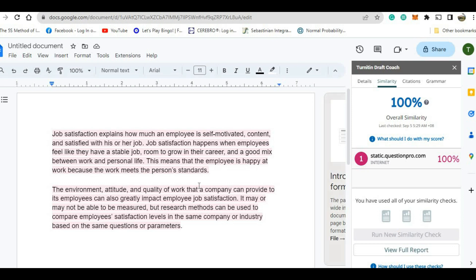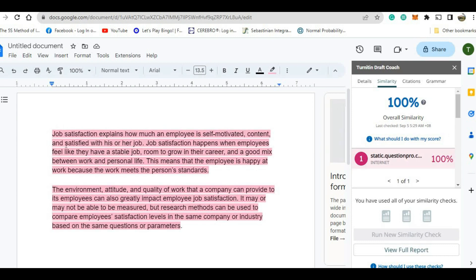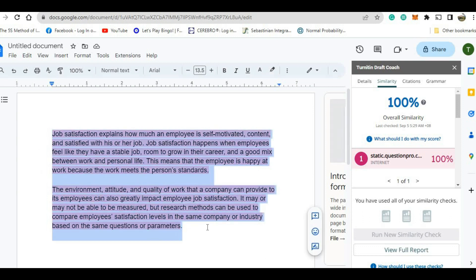So if you have noticed here, this work is detected as 100% similar. The source of this report is questionpro.com. So if we click this one, it is definitely identified as plagiarized work. This is the source — 100% plagiarized. So in order to avoid this, all of this paragraph must be paraphrased so that it will not be detected. Once you paraphrase this, run it again with Similarity so that you can check if it is still 100% or no longer 100%.